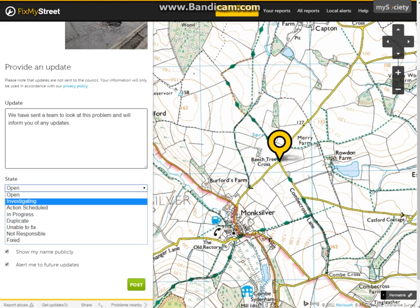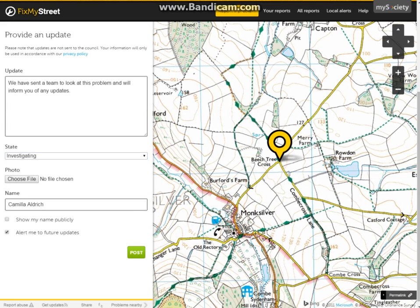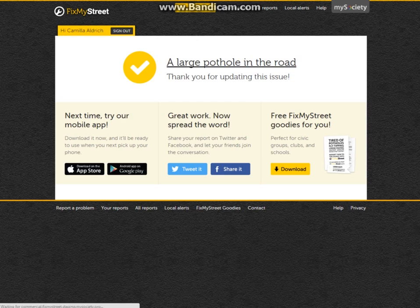In this situation it's being investigated, so I'll click 'Investigating.' You can choose to upload a photo of an update, which we probably wouldn't choose to do as a council. Then enter the staff member's name — which I won't want to show publicly — and tick to be alerted to future updates. In this instance I'm going to keep it ticked so I know if any other resident gets in touch, or if there are any updates such as if it's worsened or improved, and then post.